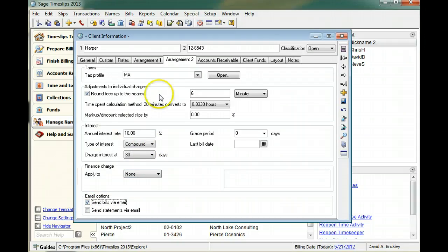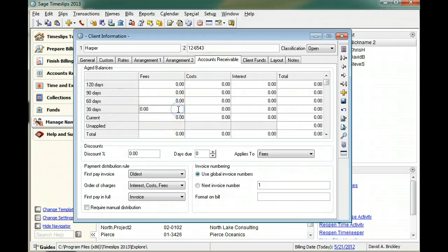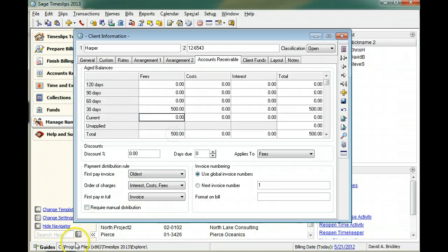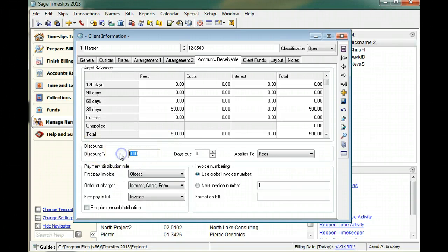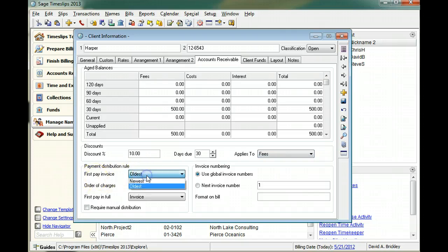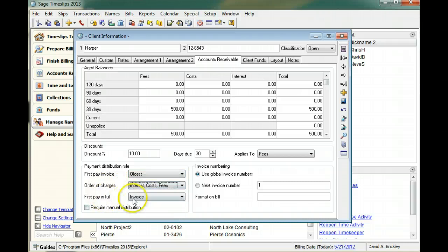You can use the accounts receivable page to set up a starting balance for the client and track overdue balances. You can use discount settings to set up discounts for clients who pay bills early. Payment distribution rules let you determine how Sage Timeslips applies payments to different types of charges.